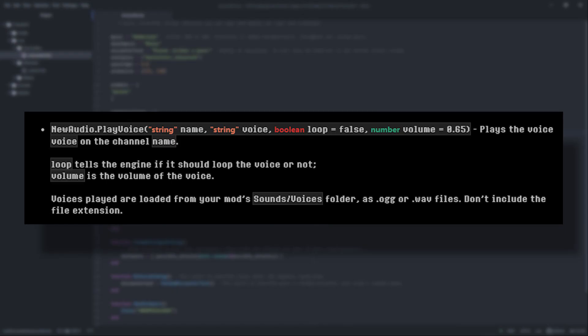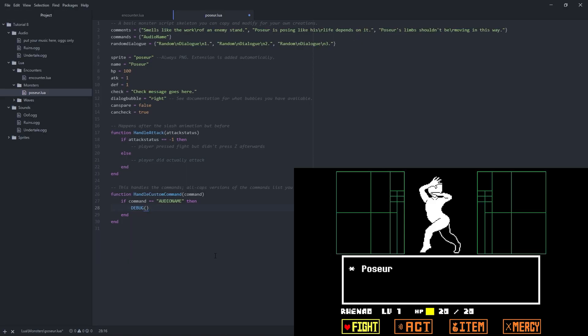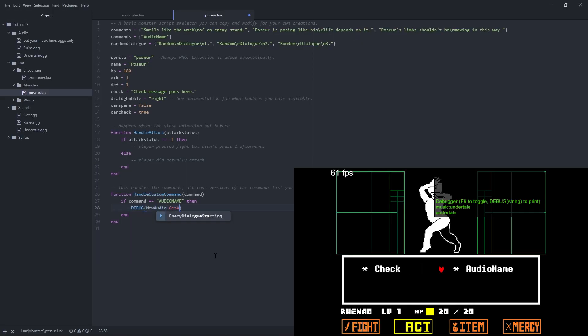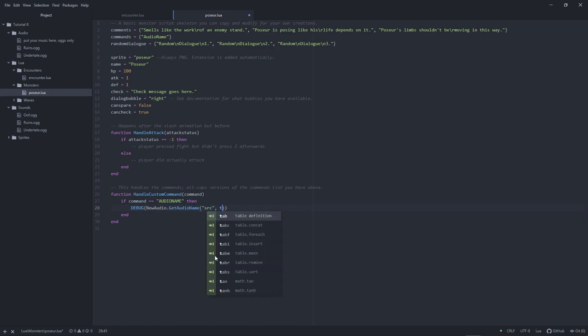The new audio object also has a couple of other functions, like play voice, which looks for files in the sound slash voices folder, and get audio name, which returns the file name of the sound that is playing in a given channel, with a prefix by default. But I think I've covered the most important functions for both audio objects here.